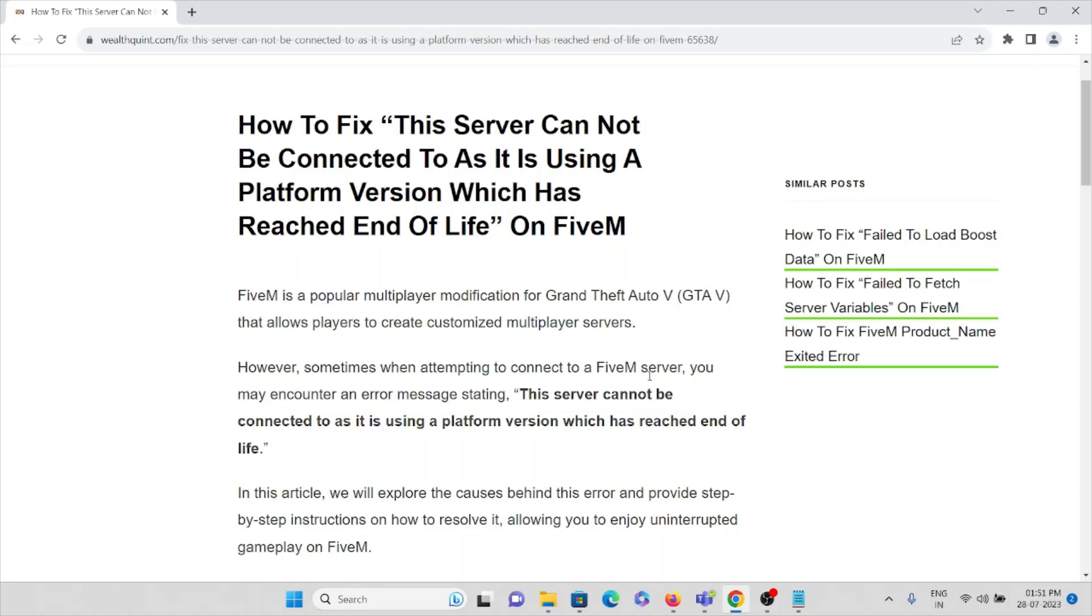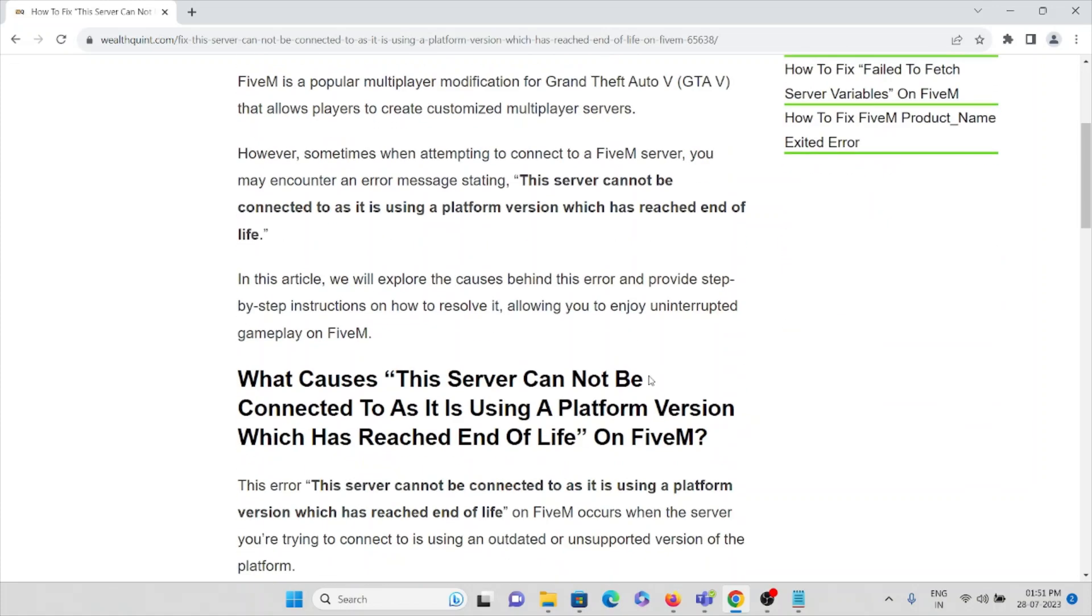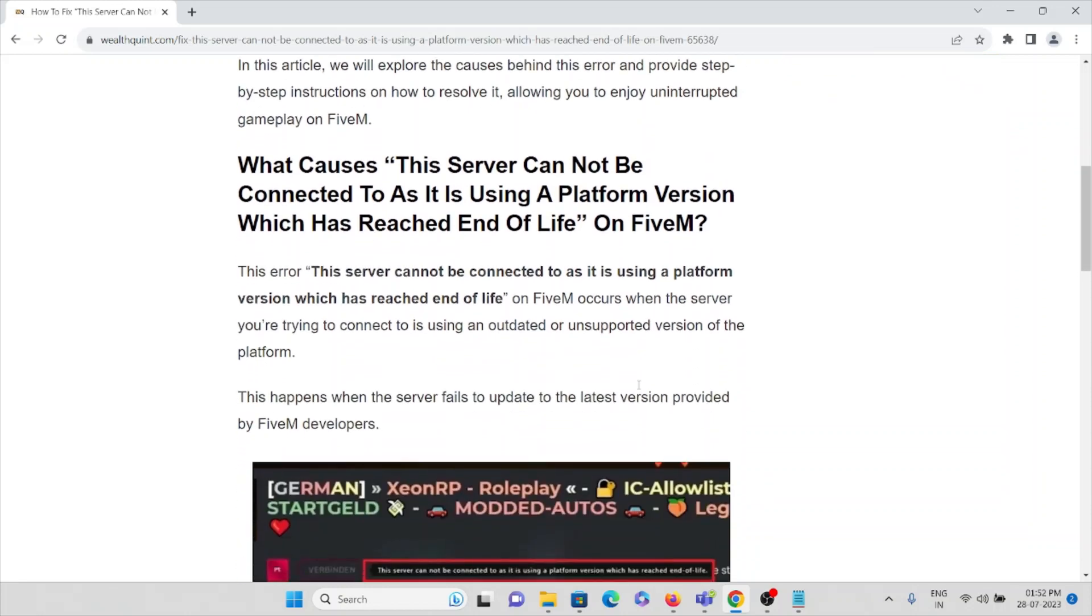In this video we will explore what causes this error and provide step-by-step instructions on how to resolve this error so that again you can start using an uninterrupted game or FiveM application.